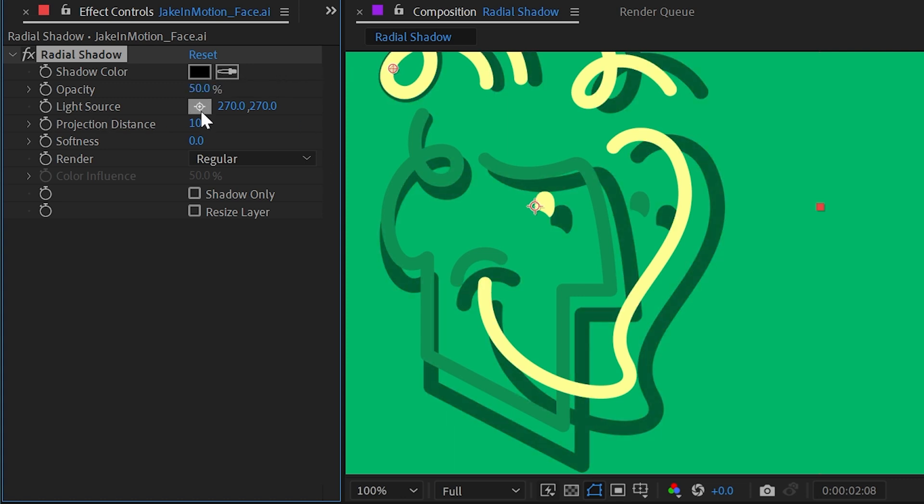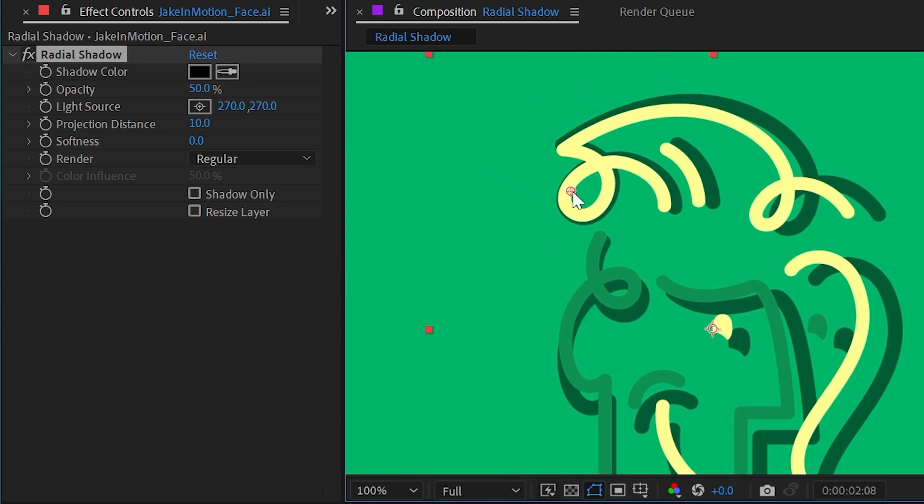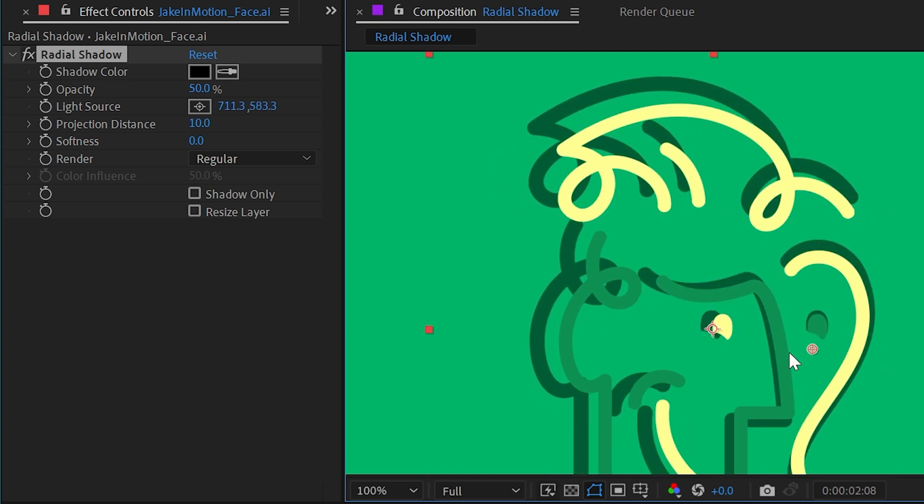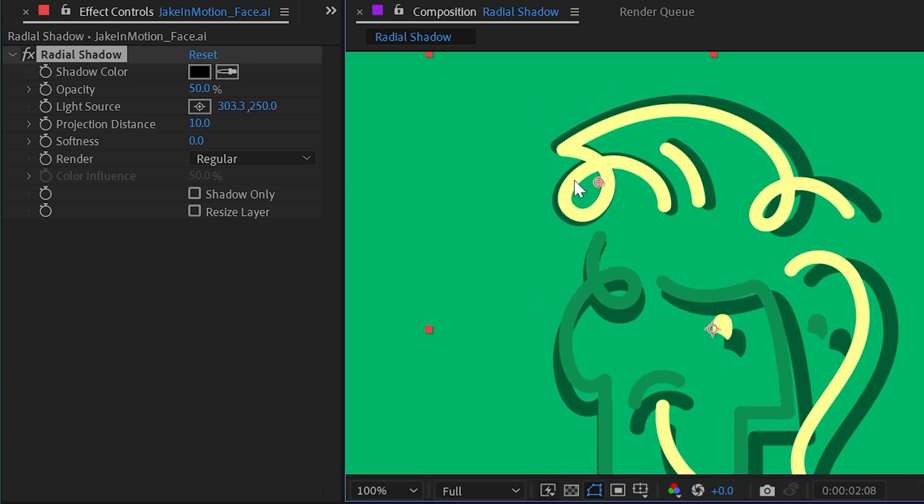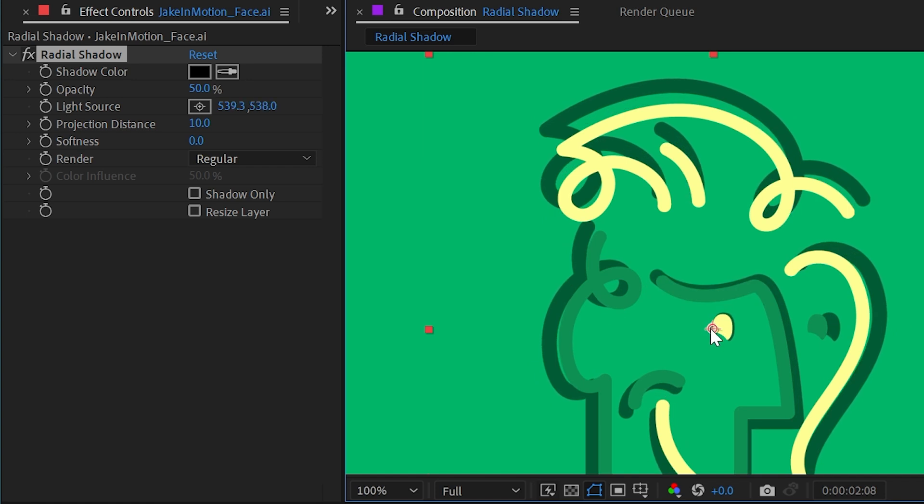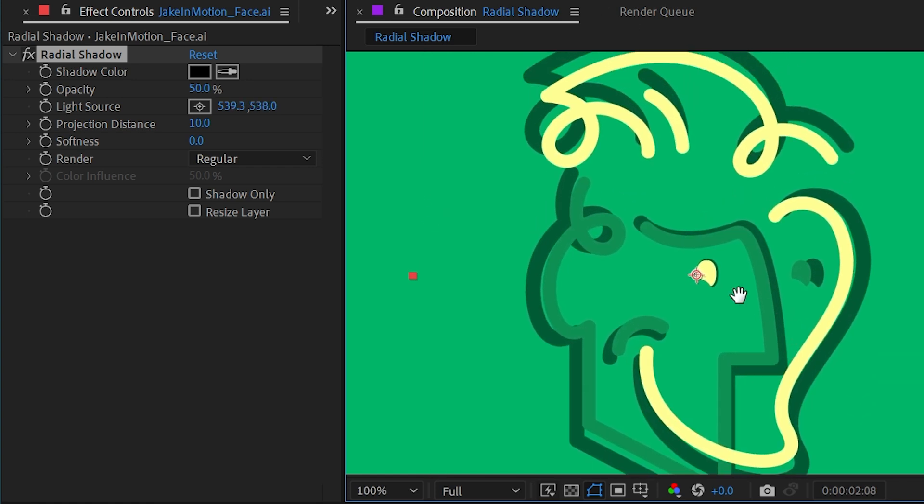Next up, we have a light source, and this is a point control which we can see overlaid right here. Think of this as the center of the radial part of the shadow. If I click and drag this around, the shadow is going to be cast outwards from this point. If it's right in the middle, the shadow is going to radially be cast around that point.